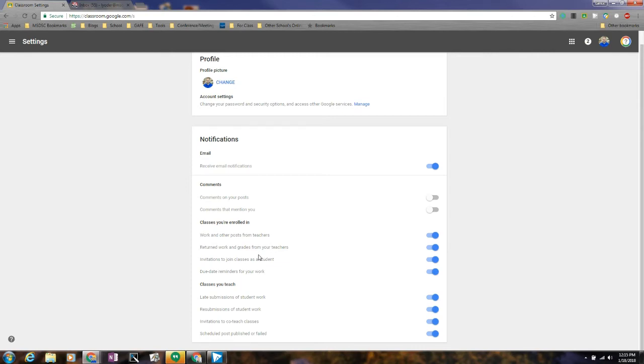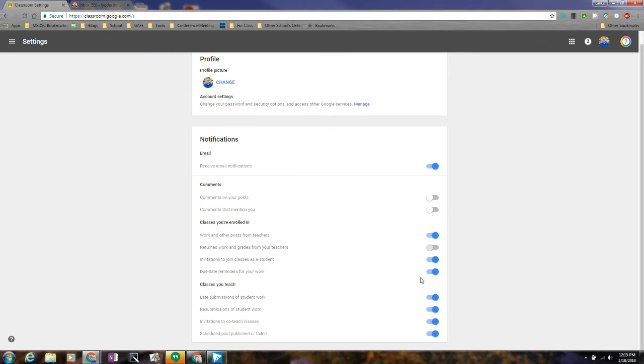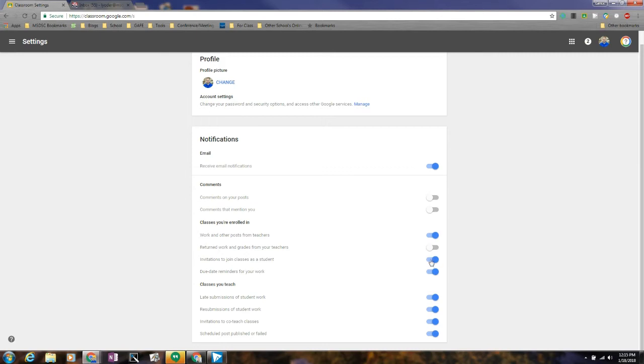And so you can decide what you want it to be: whether it's work and other posts from teachers, whether it's returned work—maybe you don't want returned work and grades, you don't care about that—whether it's invitations to join classes as a student. This is really nice to have. I suggest you keep this one on. If there's due date reminders, having those emails are nice as well, and so this is if you are a student.